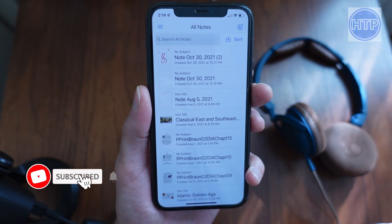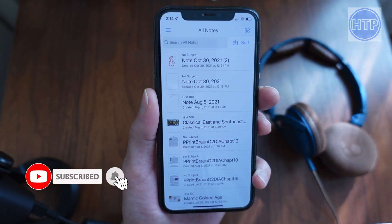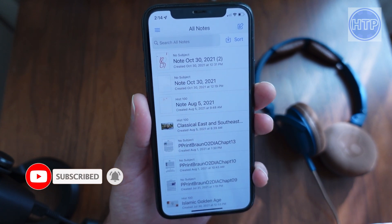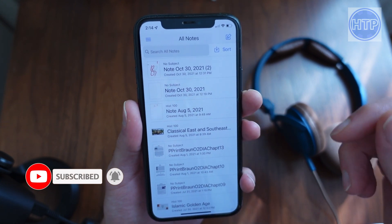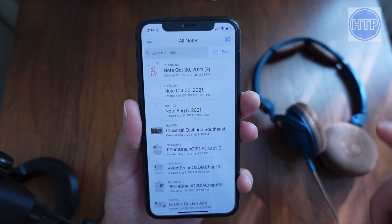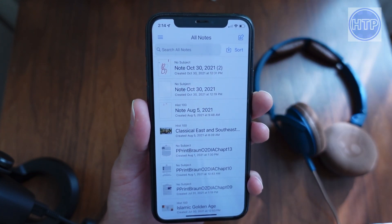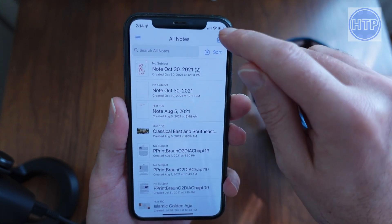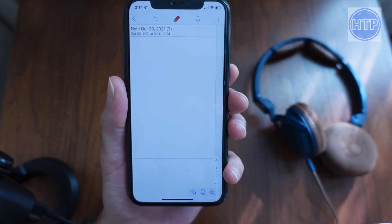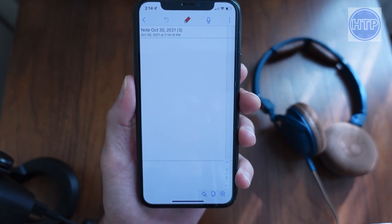This is what it looks like when you first open it up. And if you want to create a new note, you go ahead and select the little icon in the upper right-hand corner, which will open up a new note for you.